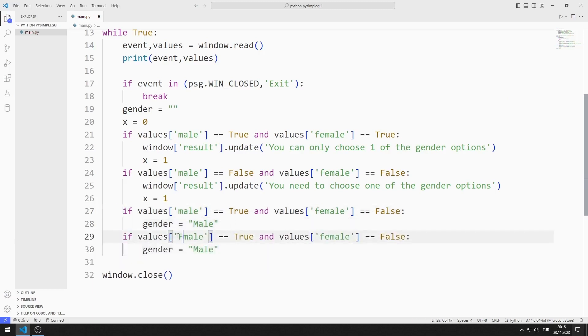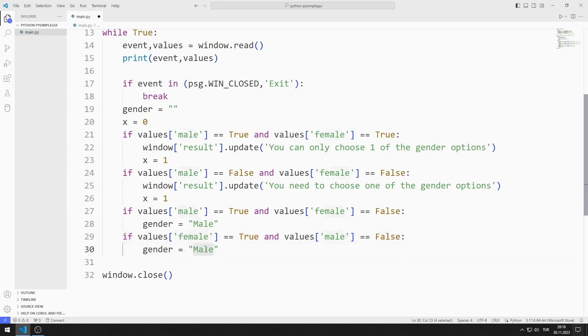If the female value is true and the male value is false, I set the gender variable to female.